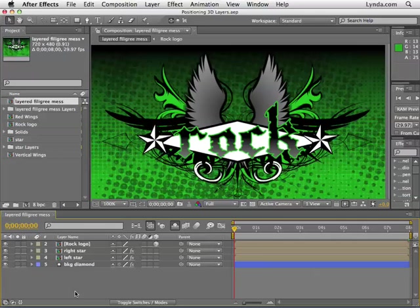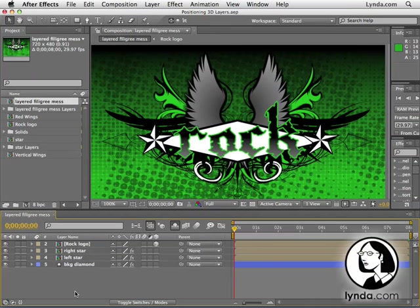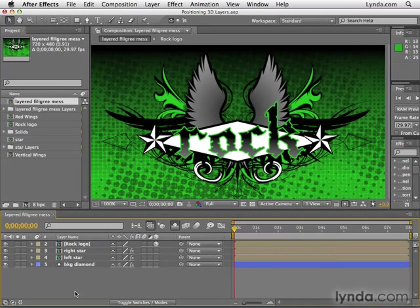In this video, we're going to look at how to position layers in 3D space. Before we do that, we need to talk a little bit about the quirkiness of 3D layers.